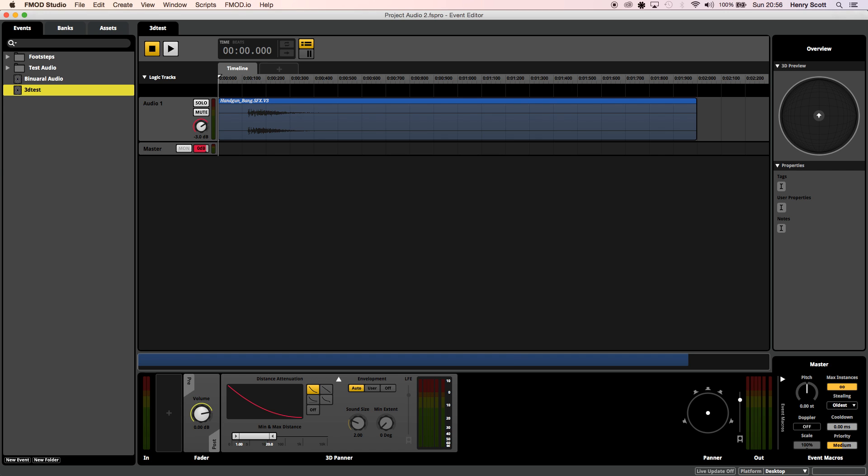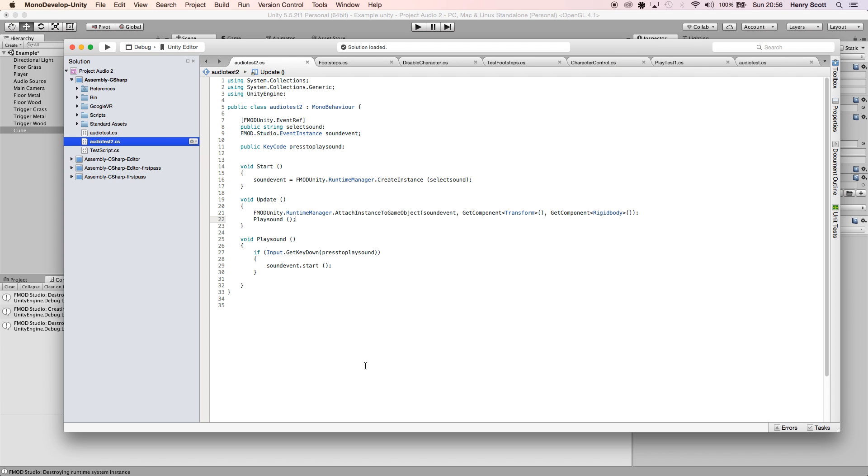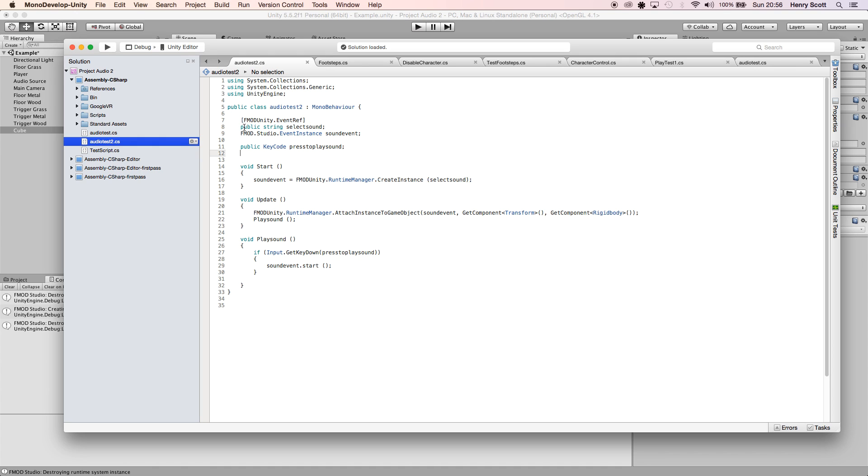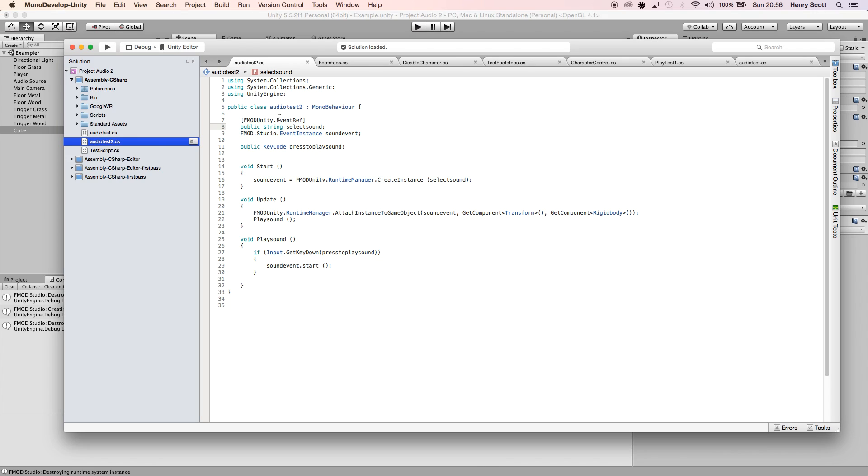Let's jump back into Unity and have a look at the script. The first thing I've done is something we did in our footstep script, which is I've written a public string and called it 'select sound' so we can go in Unity and pick our sound from here. I've also added the FMOD.Unity.EventReference on top of that, so it knows that we're looking in FMOD for sound.